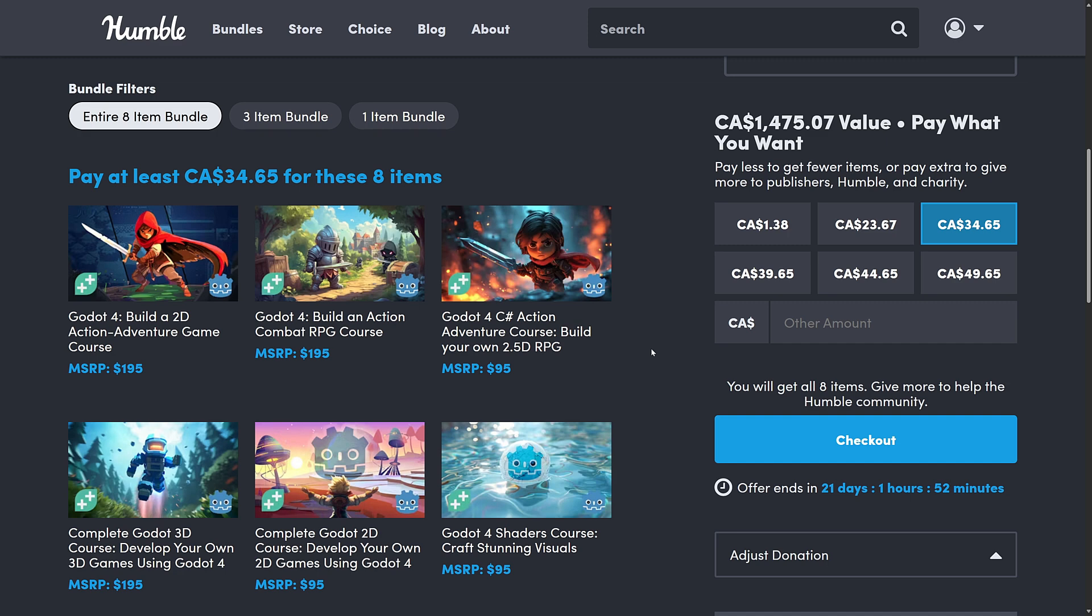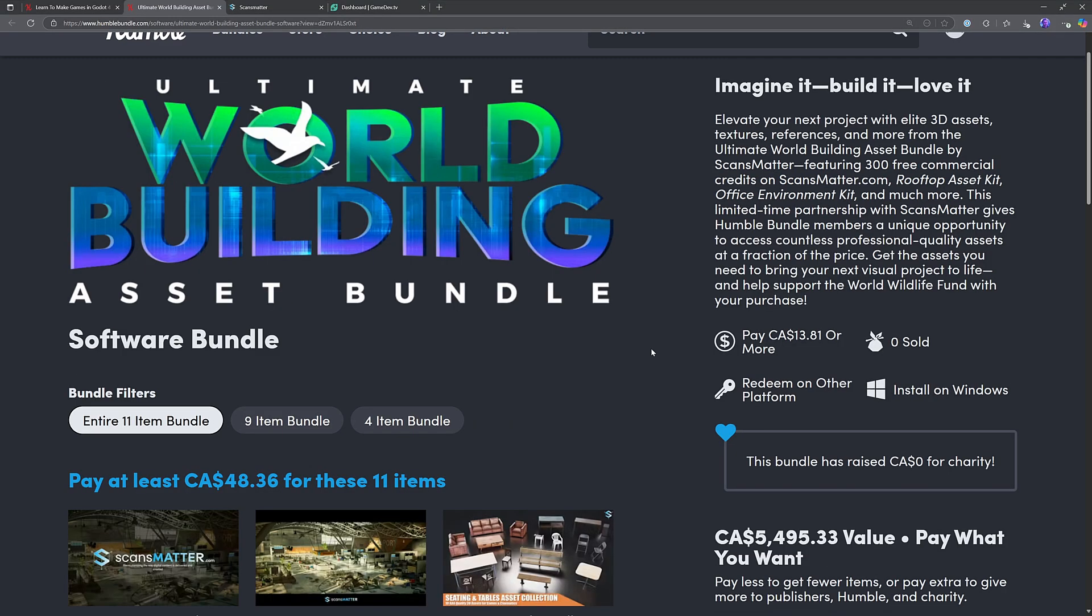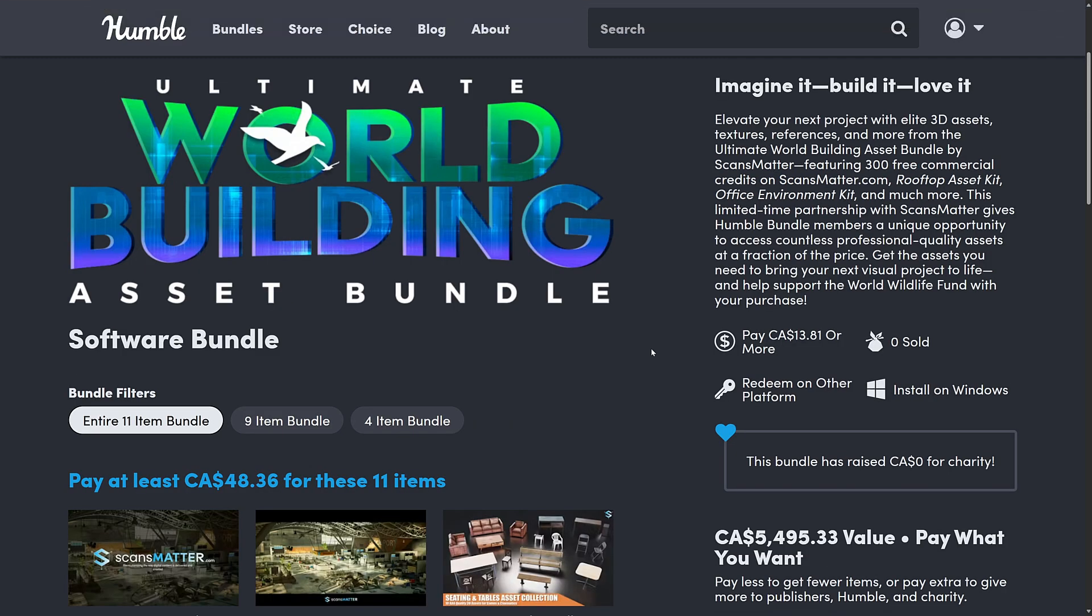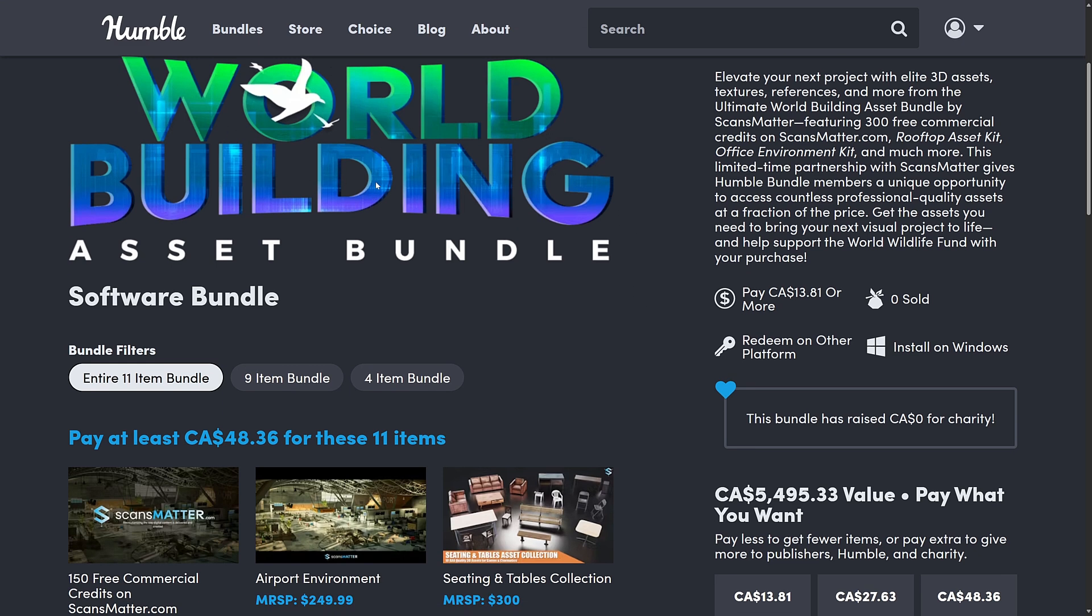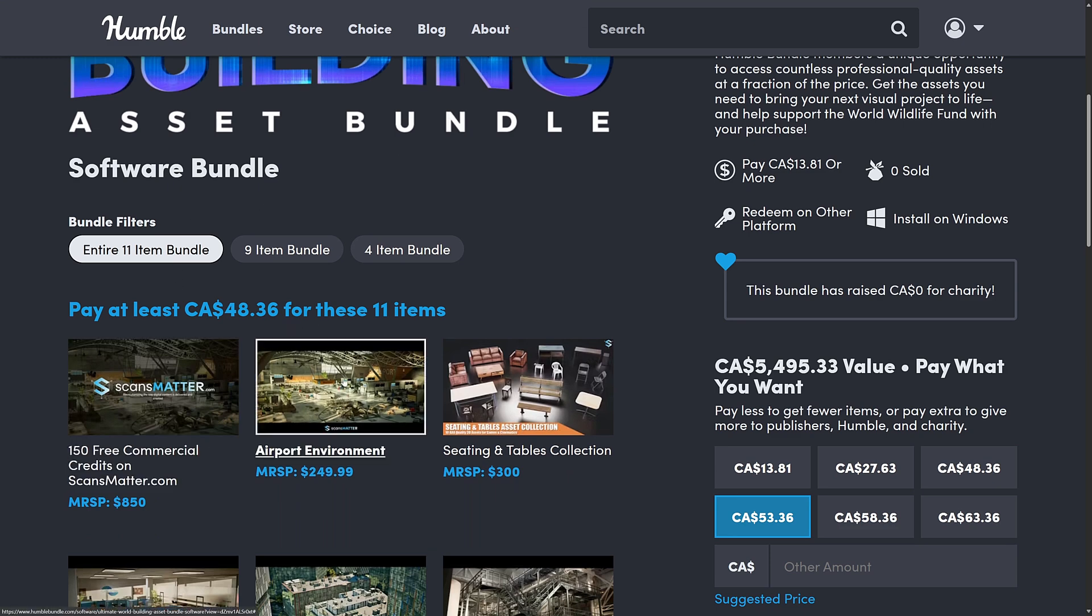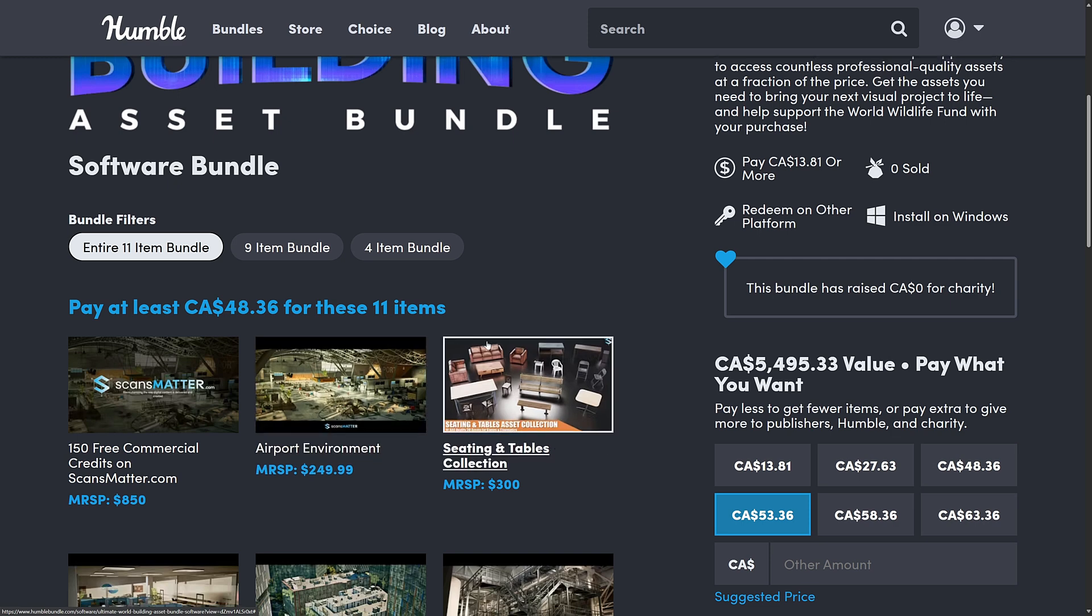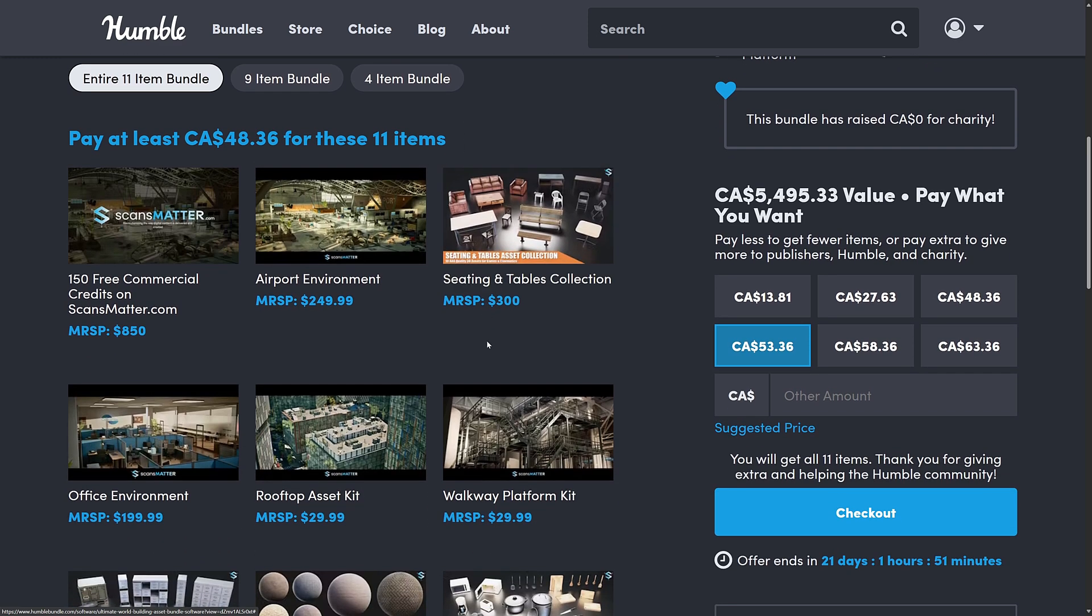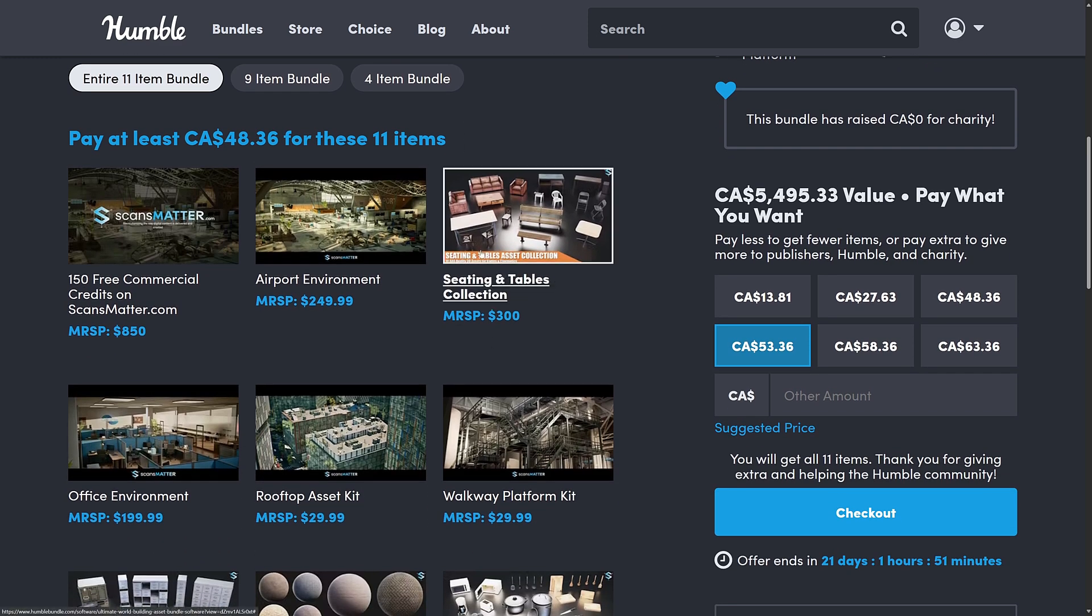Now back to the other bundle we talked about just a second ago. We just illustrated one of the items in this one. It is the Ultimate World Building Asset Bundle. This one is entirely for Unreal Engine. It doesn't look like a whole lot because there's only 11 assets in it. But you saw one of them, the airport environment. You get an idea of just how big it is. Other than that, you're getting a ton of 3D scanned real-world environment assets.